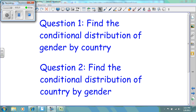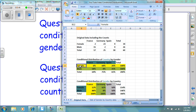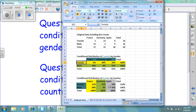To recap this lesson: question number one was find the conditional distribution of gender by country; question two was find the conditional distribution of country by gender. The suggestion is to look at which variable you need to find the distribution of. If it is country, in this case we move horizontally and find our percentages for male and female moving across our table. If the question was find the conditional distribution of gender by country, gender moves vertically, so you calculate percentages vertically for each separate country.